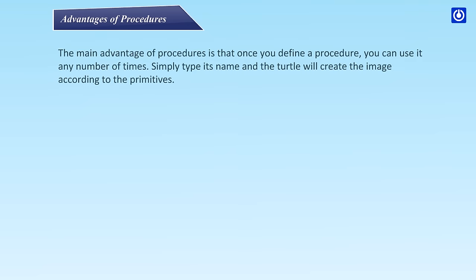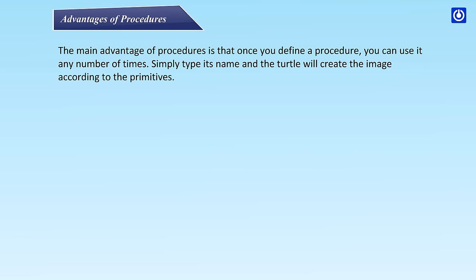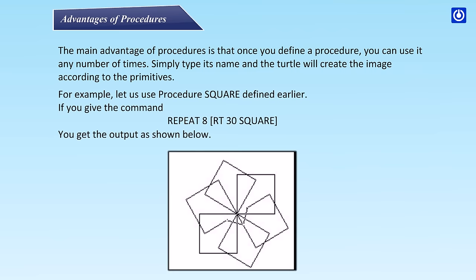Advantages of Procedures. The main advantage of procedures is that once you define a procedure, you can use it any number of times. Simply type its name and the turtle will create the image according to the primitives. For example, let us use procedure SQUARE defined earlier. If you give the command REPEAT 8 [RT 30 SQUARE], you get the output as shown below.